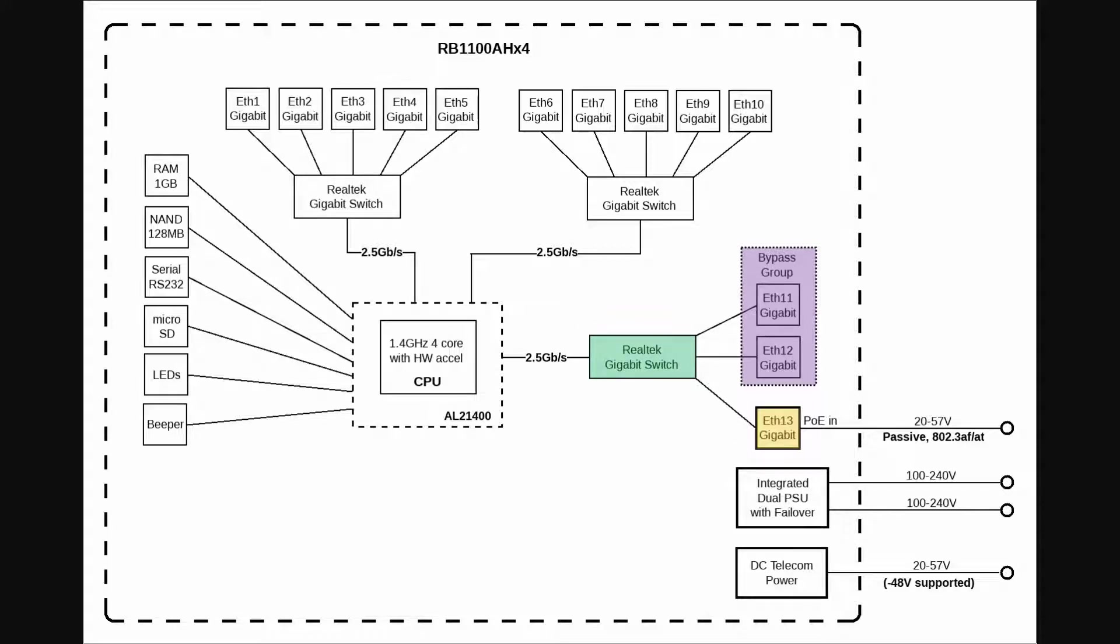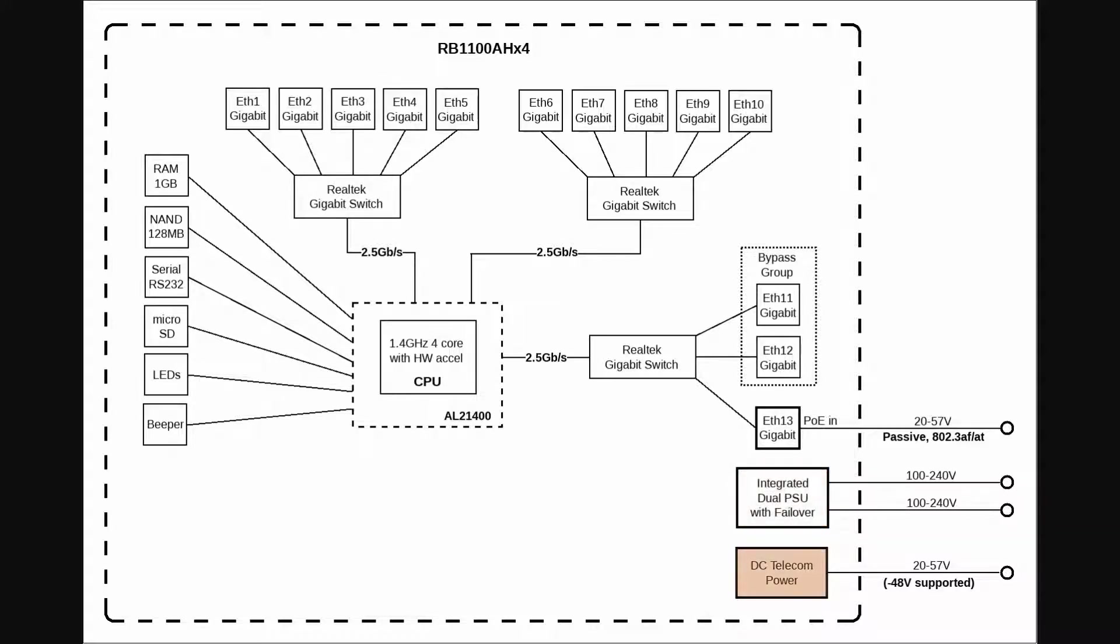You also have two power supplies that provide you with failover capabilities in order to maximize the router's uptime, as well as a DC telecom power input that supports a voltage of minus 48 volts, which is highly valuable for telecom networks and projects.